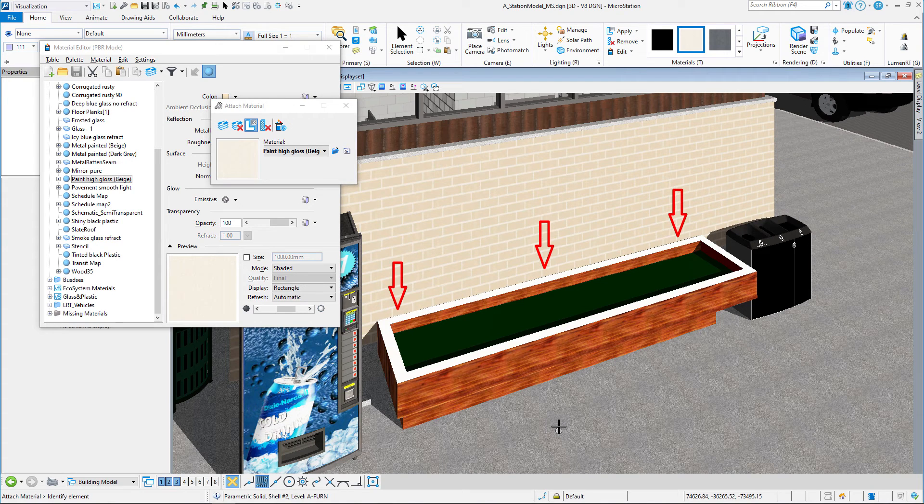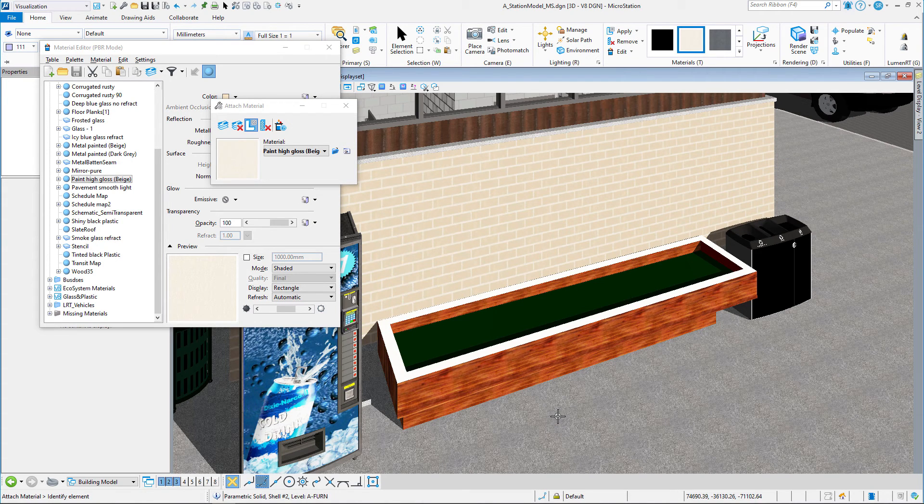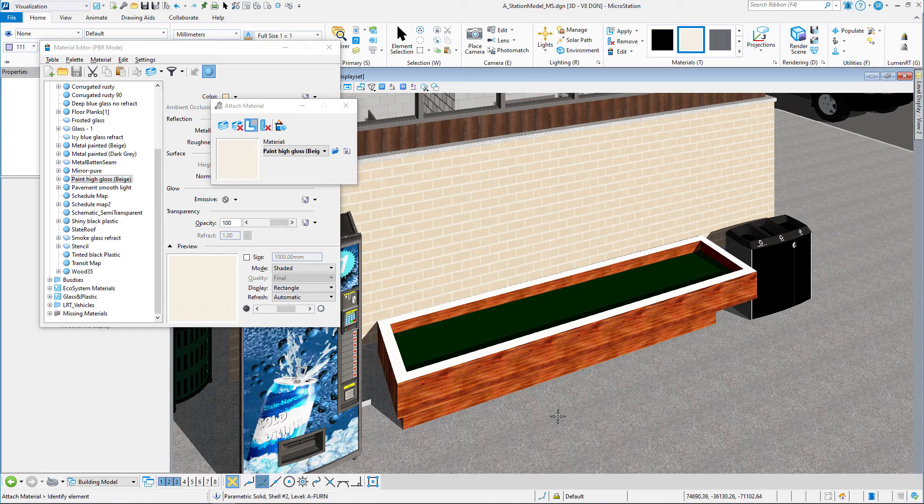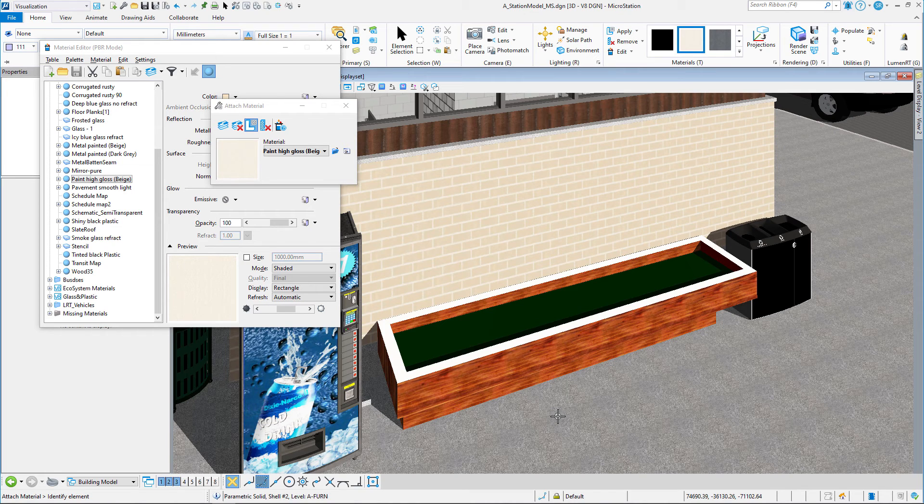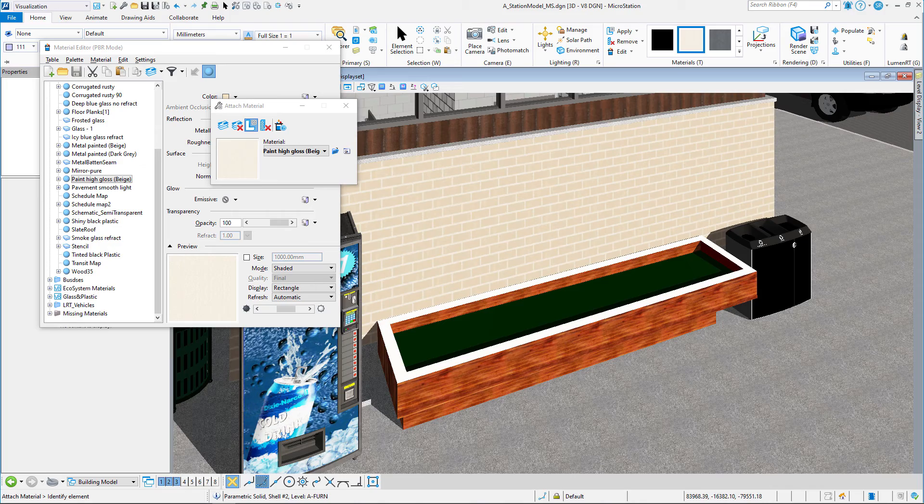Now it looks white because of the way the sun's hitting it, but trust me, it's going to be beige. That is the attached materials. Thank you, and I hope to see you soon in the next video.